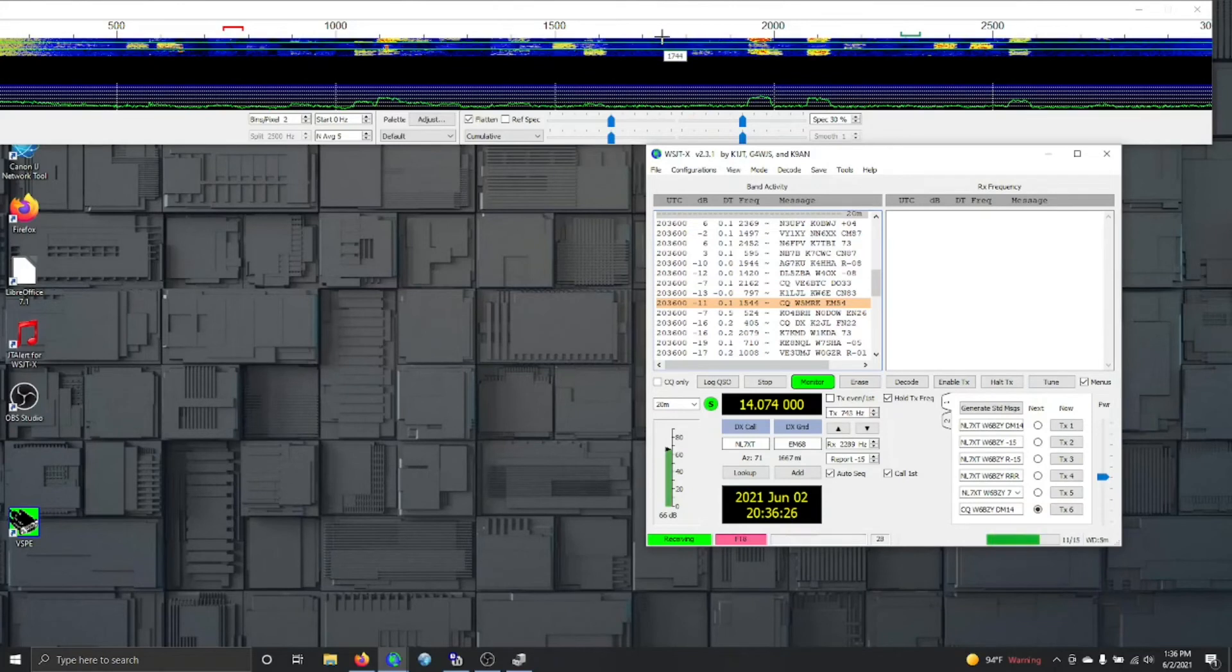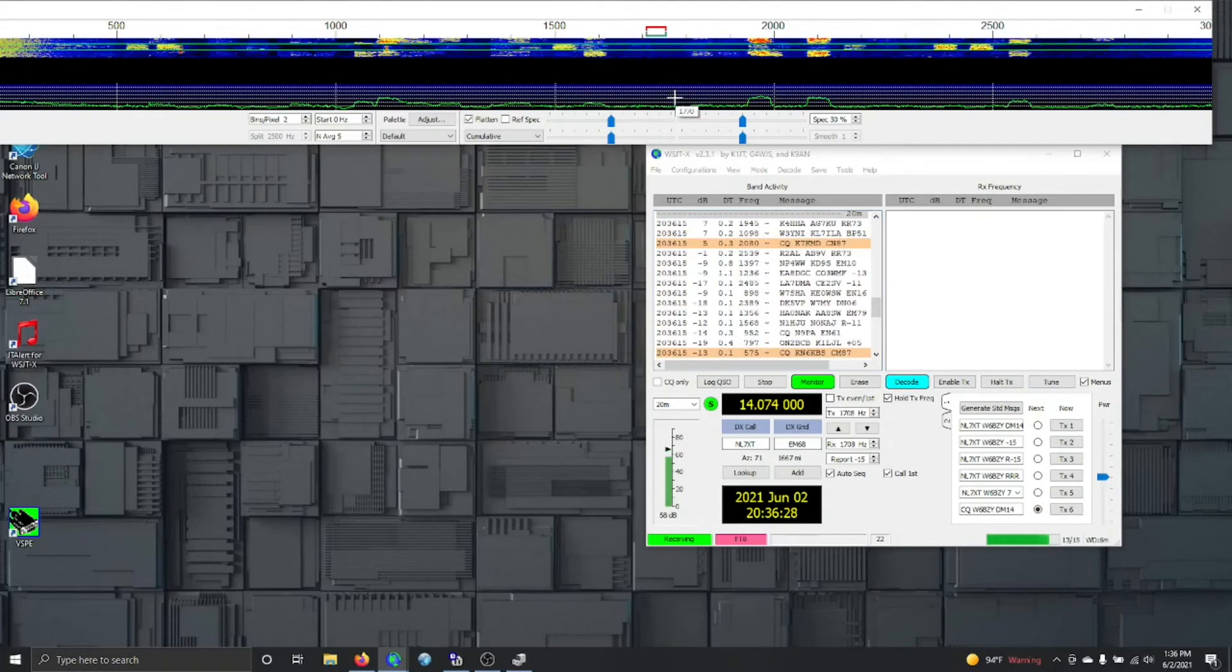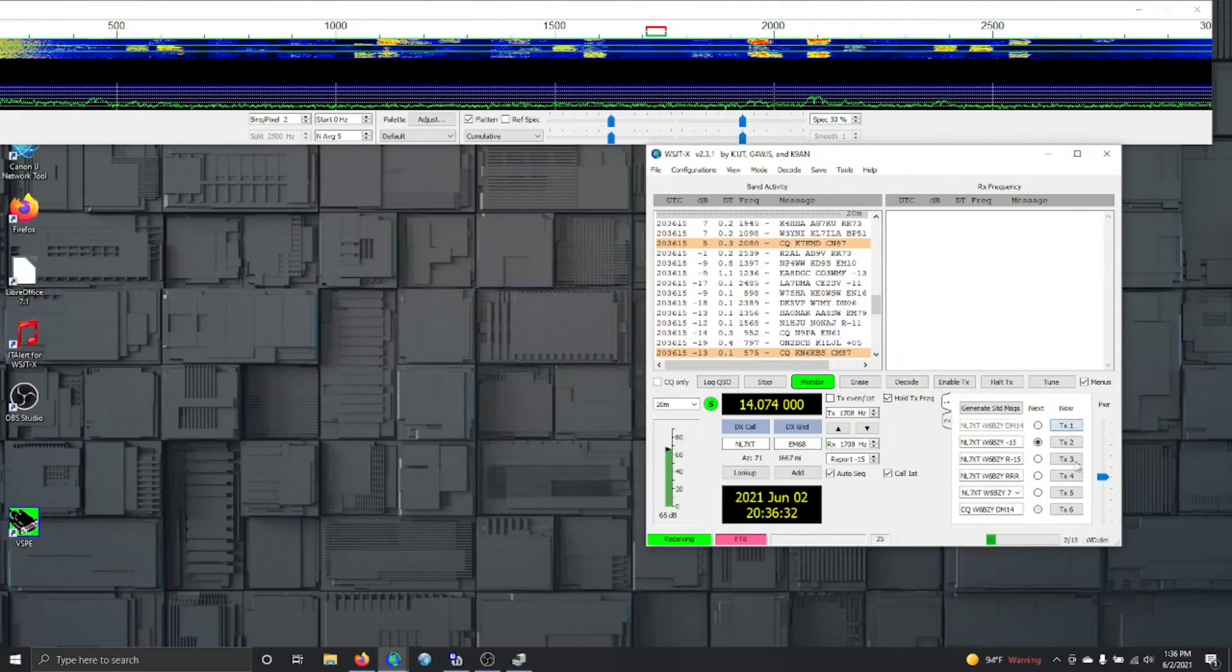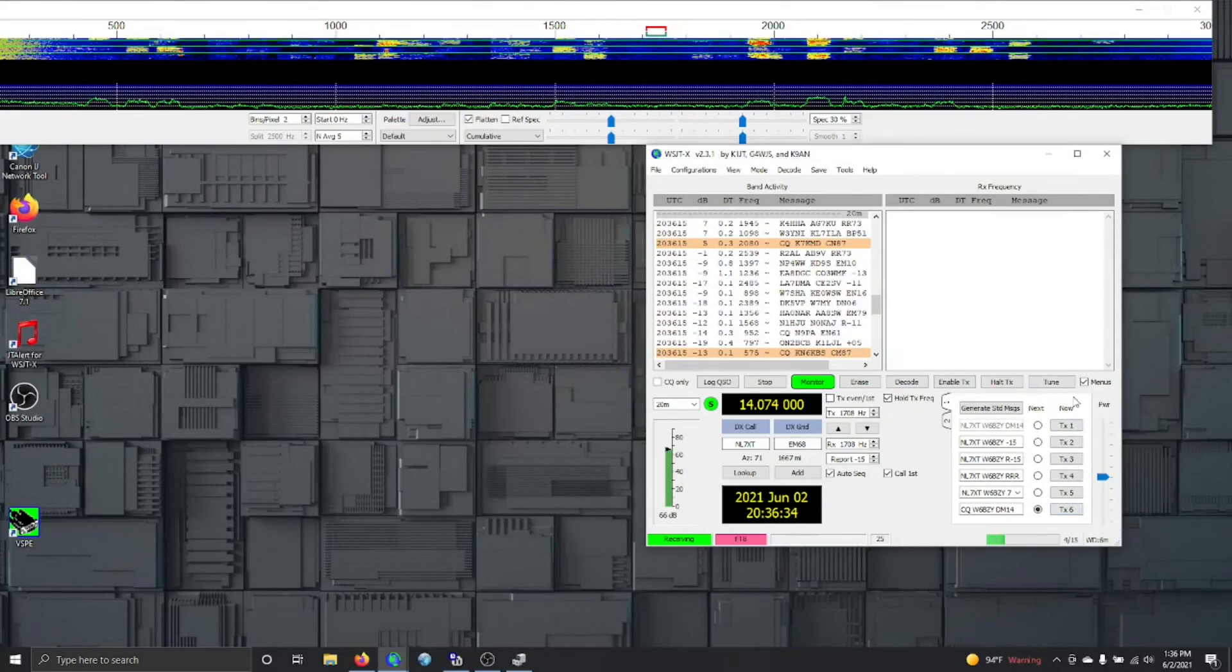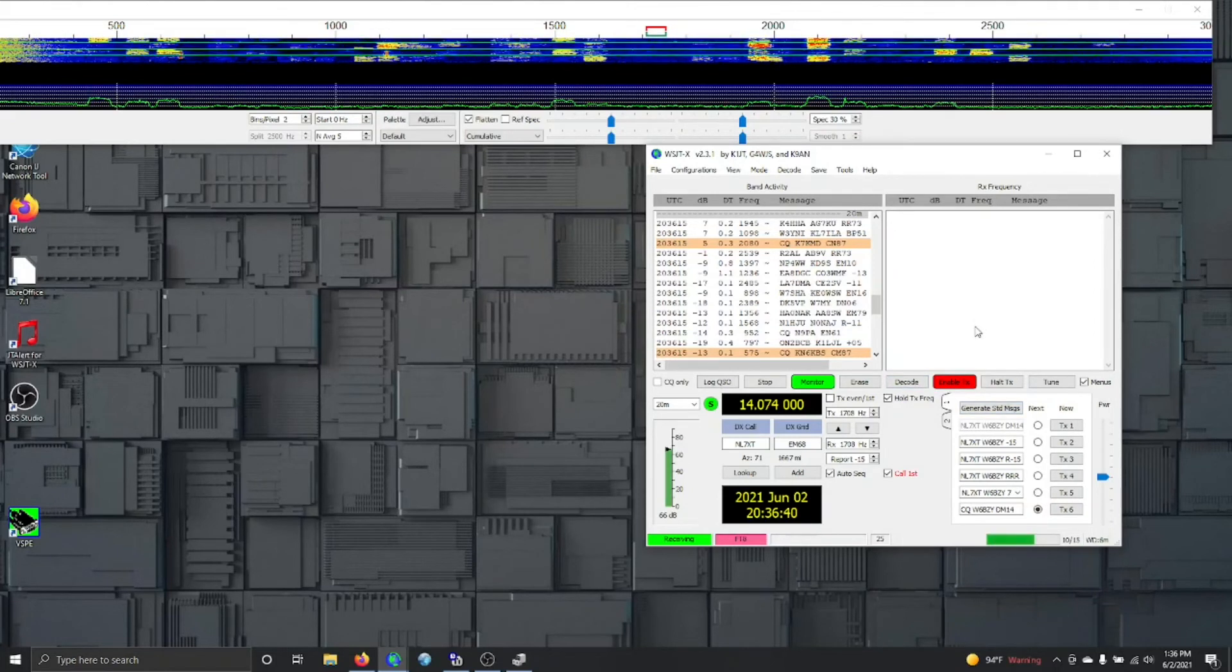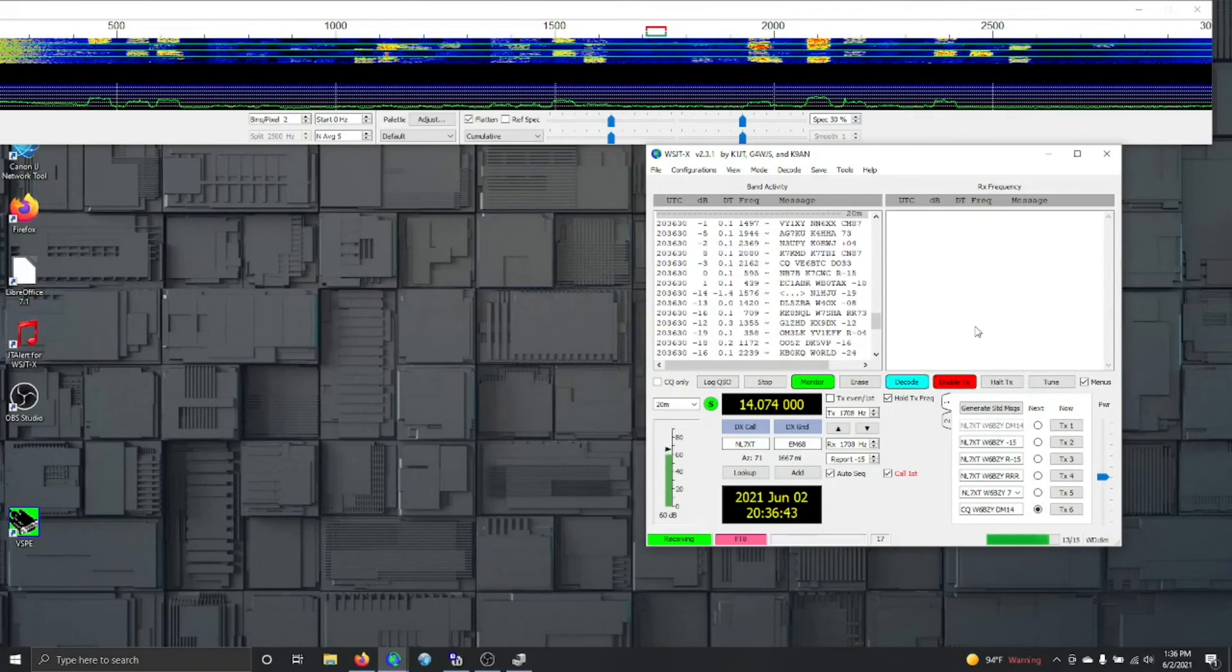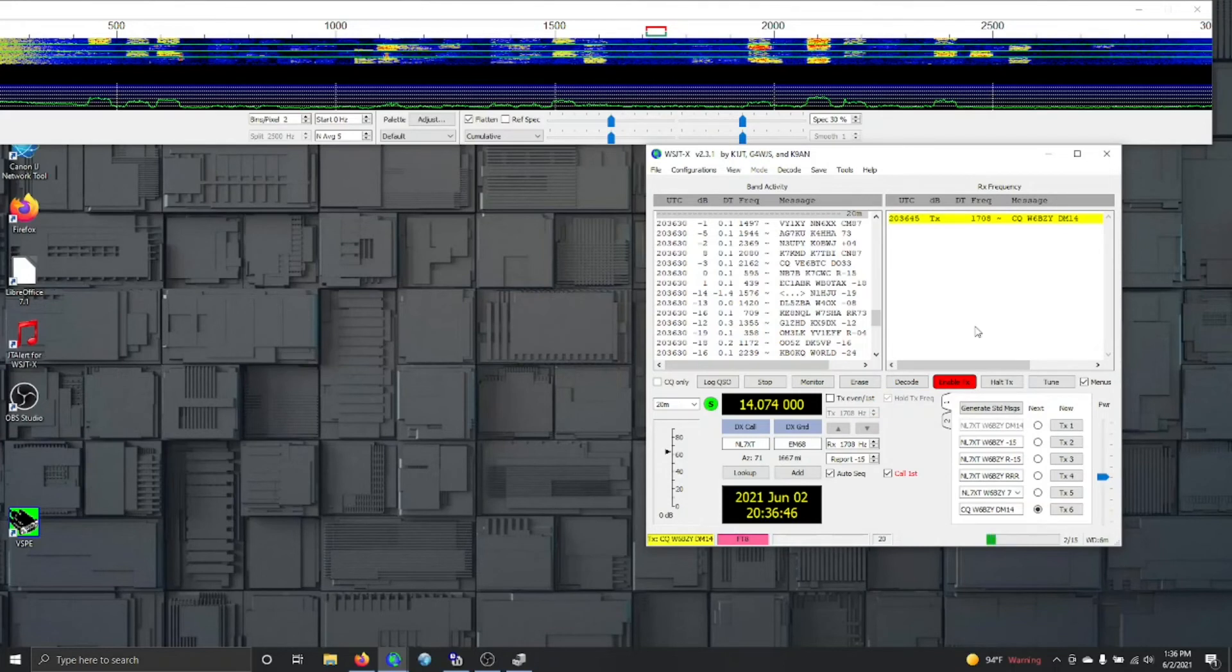I'll do one more thing here before we quit, and that is I'll give it a try. I will go down here and I'm going to call CQ just to make sure that it's broadcasting. Okay, there we go, we are transmitting.